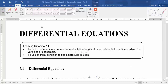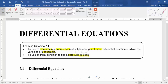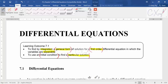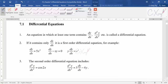The learning outcome for this chapter is defined by integration — integration techniques will be very important. We need to understand the general form of solution in a first-order differential equation where variables are separable, and then use an initial condition to find a particular solution. The main idea for this chapter is to use integration techniques.